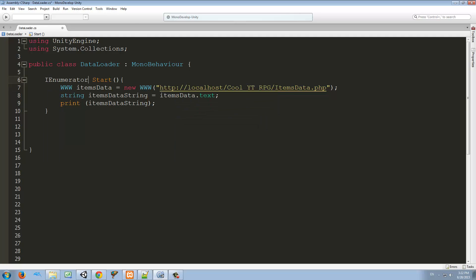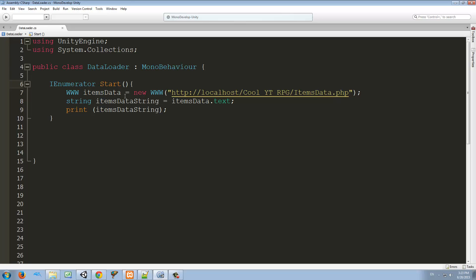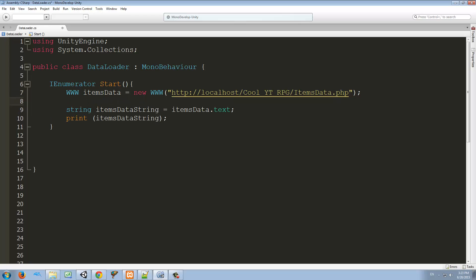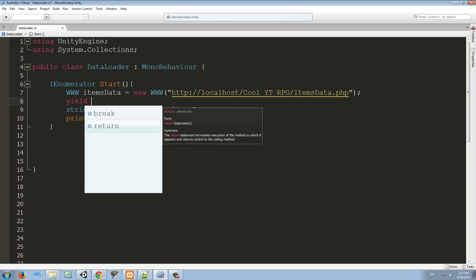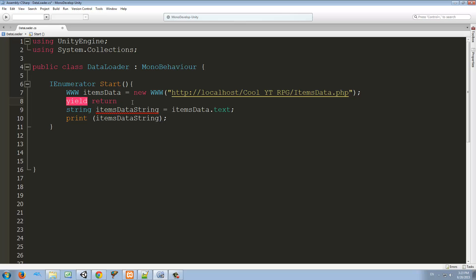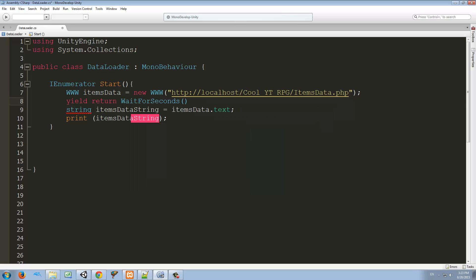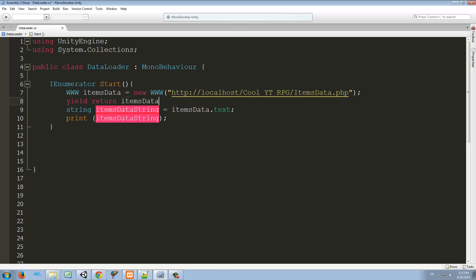What we need to do is make our Start function an IEnumerator function — replace the void keyword with IEnumerator. If you want to know more about IEnumerators, click the link on screen. Very simply, this is a function that lets us tell the computer to wait for something and then go on to the next step. To do that we type 'yield return' and then what we want to wait for. We'll type 'yield return itemsData' to wait until itemsData is done downloading, then proceed.